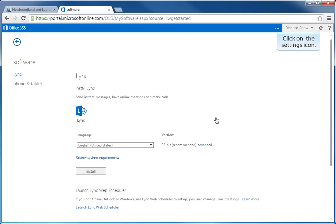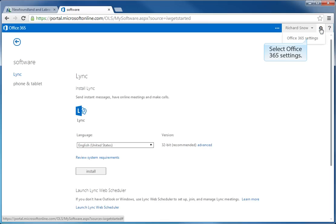The next step is to access the settings to change your password. To do that, you click on the icon for settings. You click on the cog or the wheel that you see in the top right hand corner of your screen. And the settings that you are going to access are Office 365 settings. So you click on the drop down menu that you see on the screen.